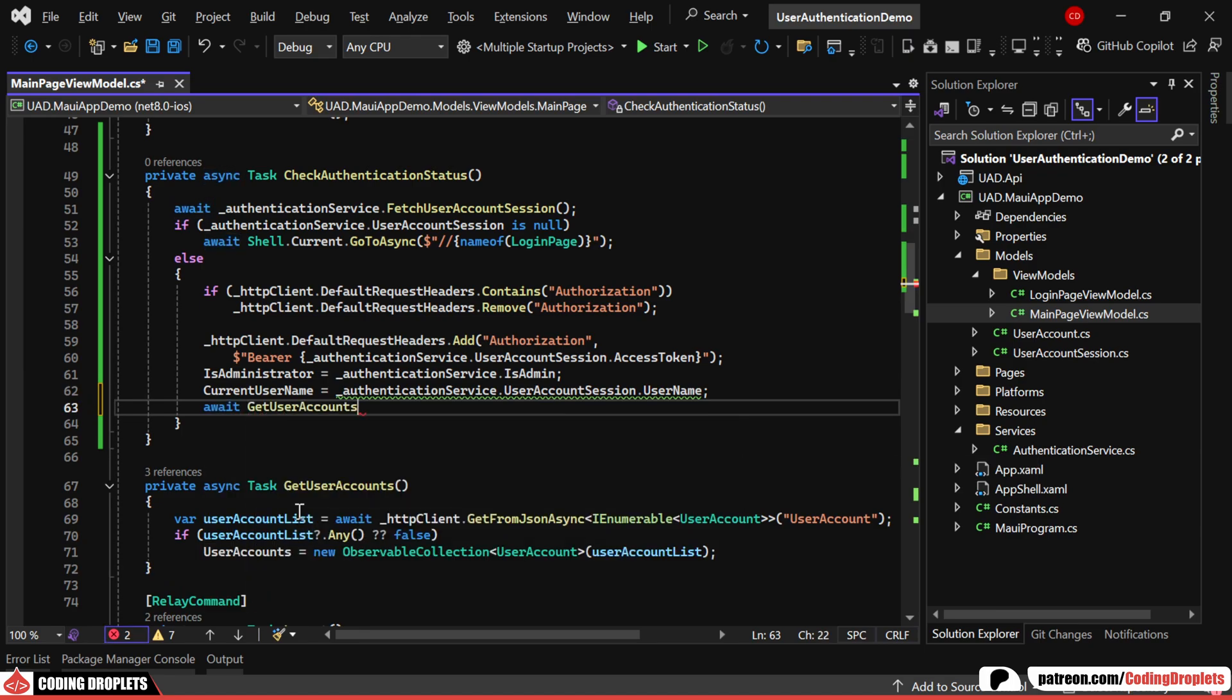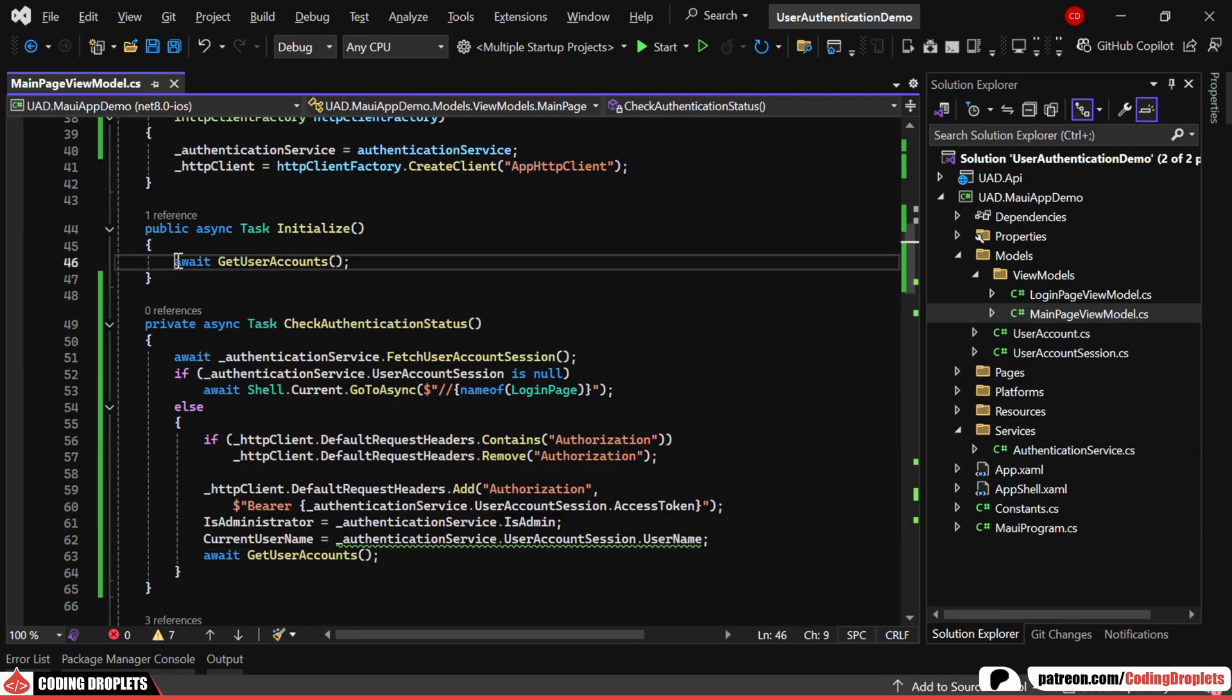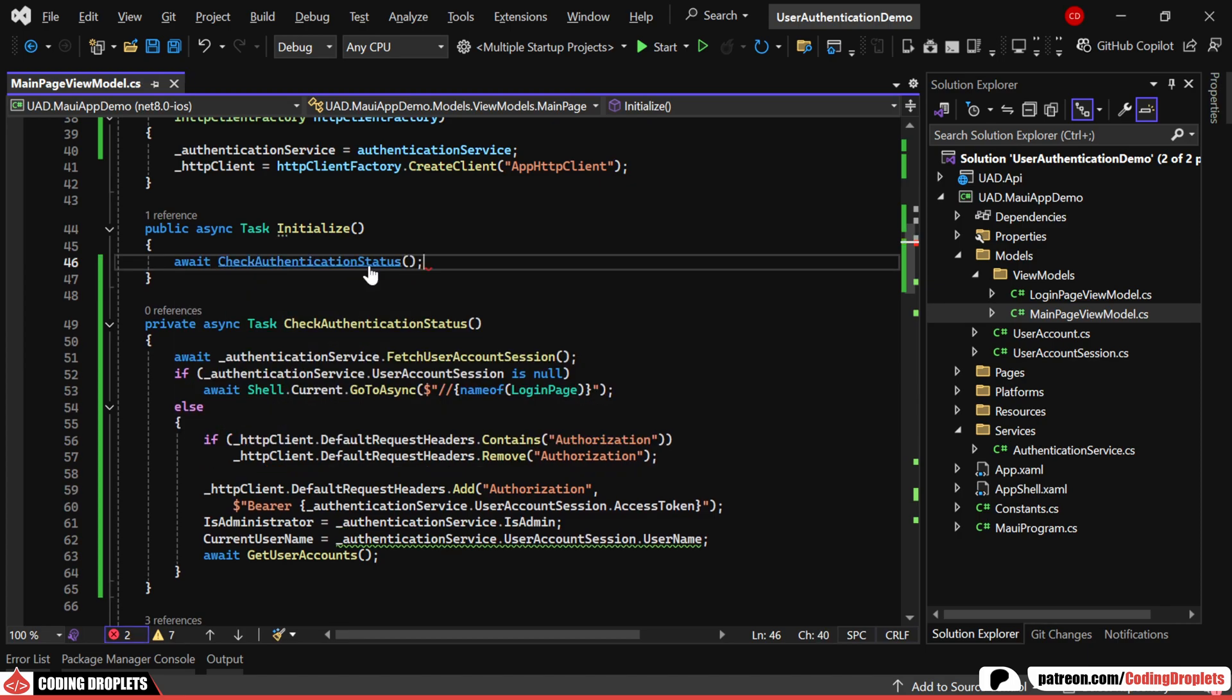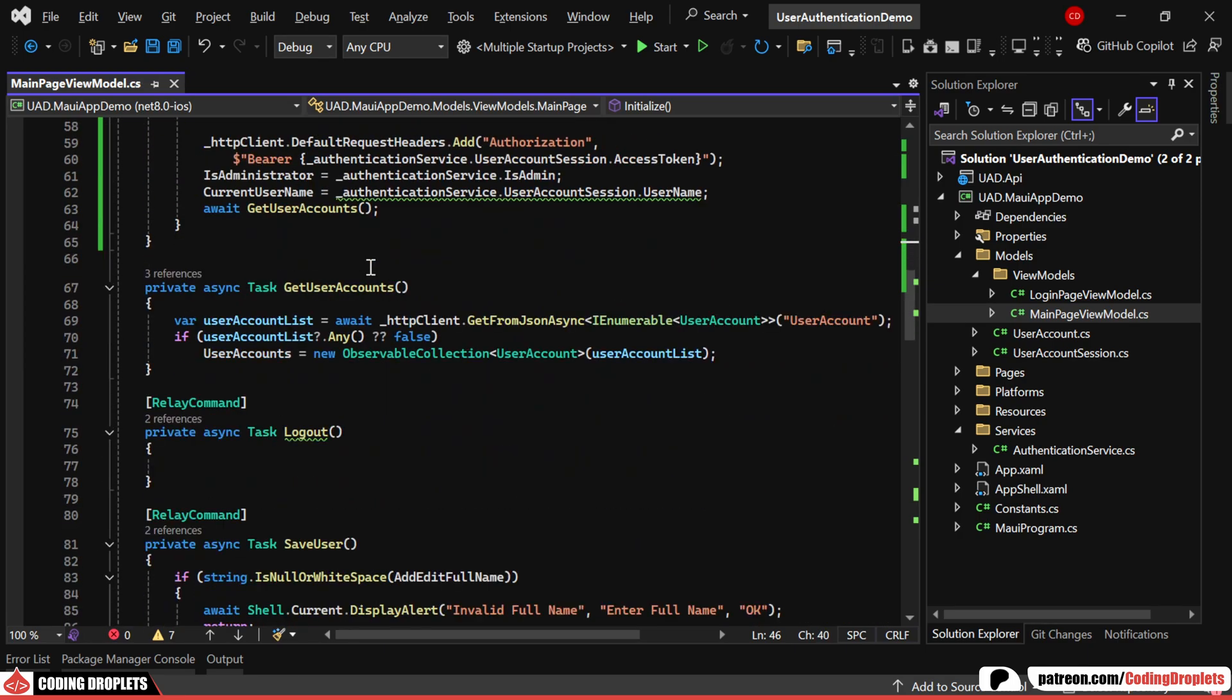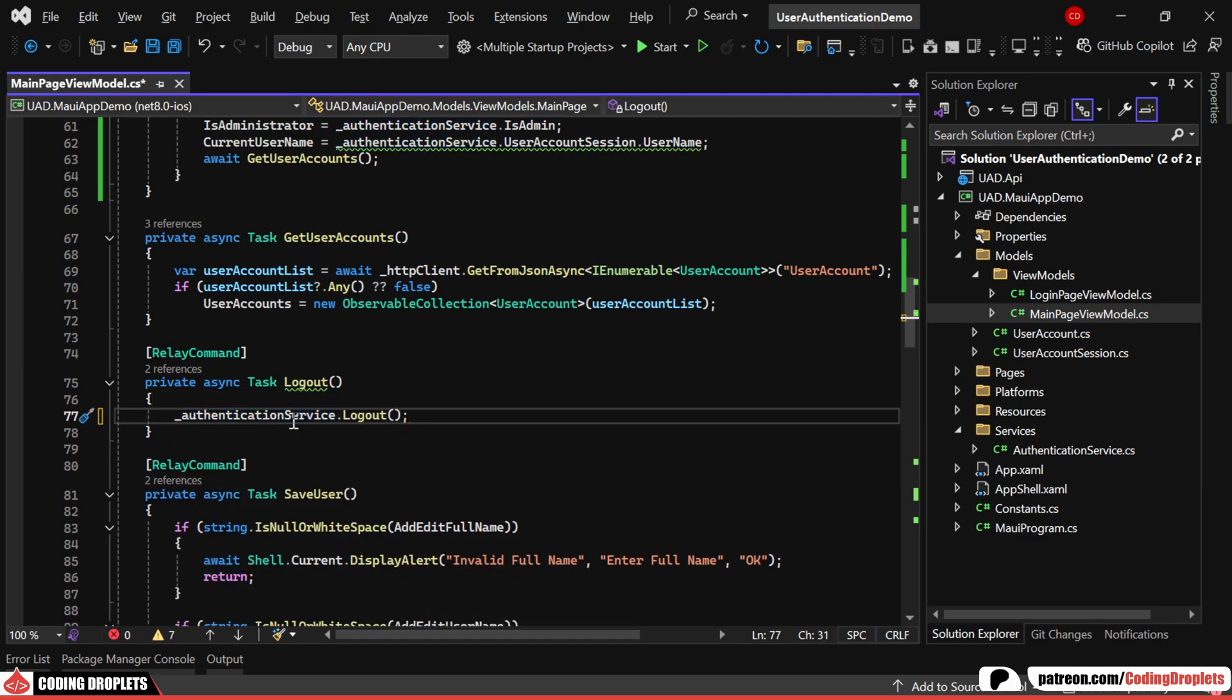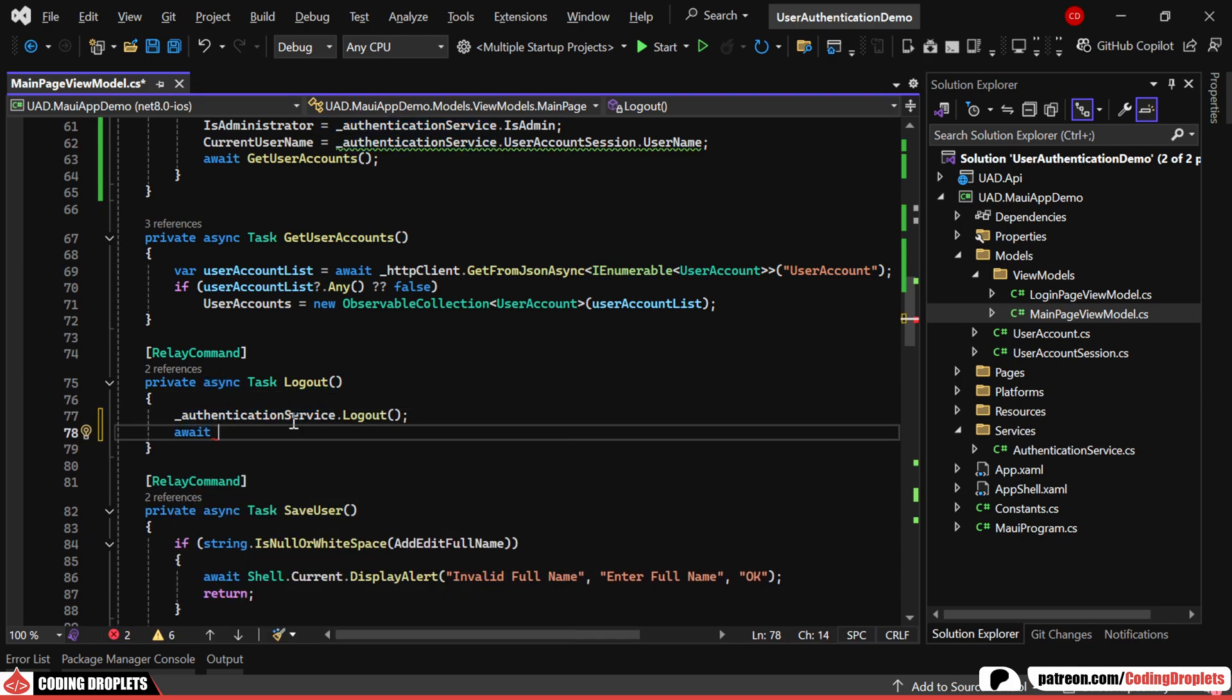Next, we'll load the list of users here. In the previous initialize method, we'll replace the user list loading with a call to this new method. Now, let's implement the logout button click command. This will simply call the logout method from the authentication service and navigate the user back to the login page.